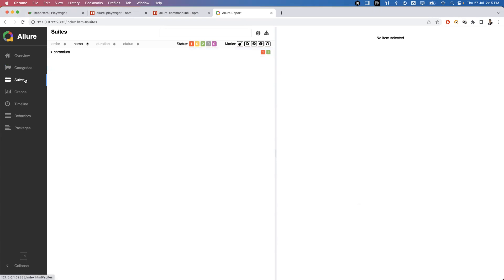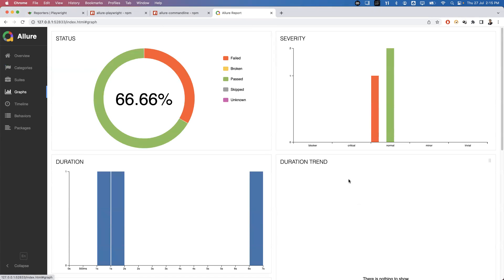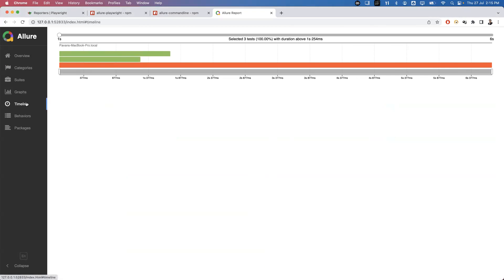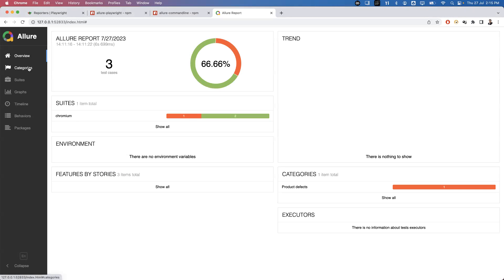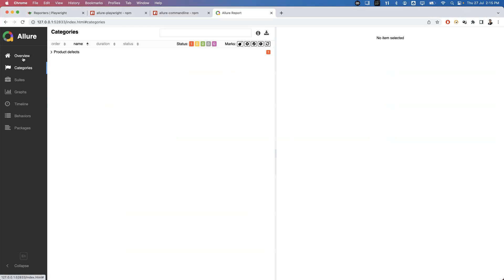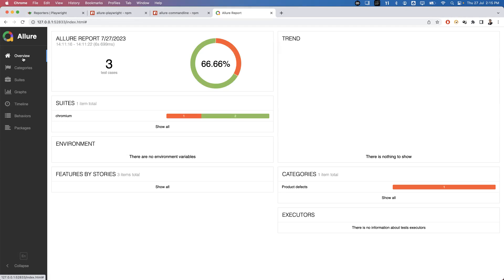You can see graphs, a very beautiful and attractive UI — categories, suites, timeline showing how much time tests took, behaviors, and different packages. If you have more tests and more test suites, you will see everything in the Allure report, which is very attractive. This is how we can simply generate the Allure report in Playwright test.